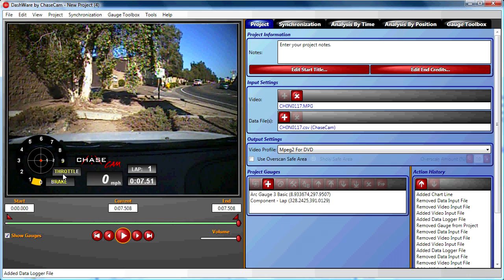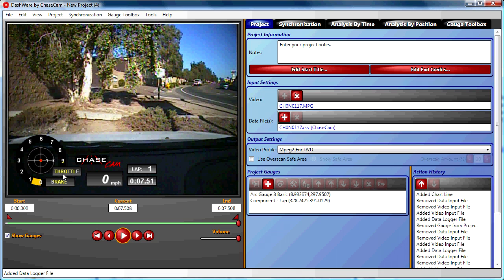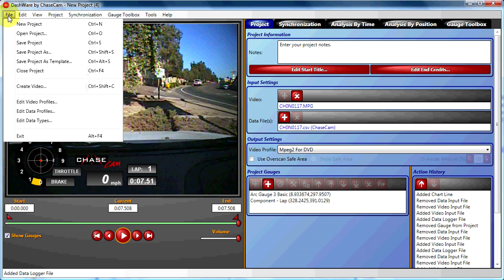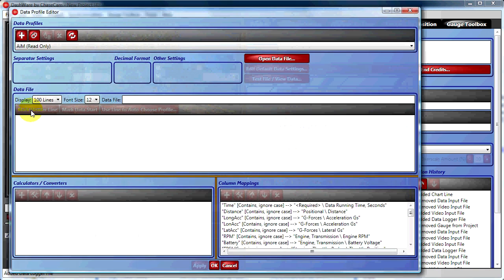To correct this, we want to make sure that Dashware sees the input that is in the data set. To do this, we go into the File menu and choose Edit Data Profiles.